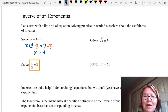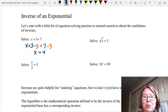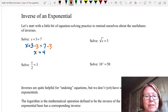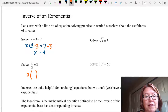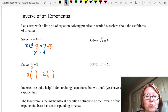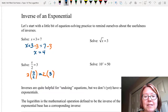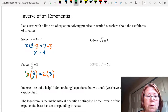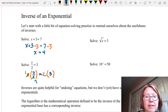Next we'll solve x over 2 equals 3. To undo the division by 2, we need to multiply on both sides by 2. So 2 times a set of parentheses on the left, and 2 times a set of parentheses on the right. On the left we have 2 times x over 2, and on the right 2 times 3. The 2s reduce to make 1, and we're left with x equals 2 times 3, which is 6.